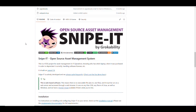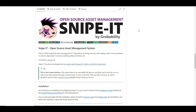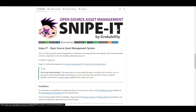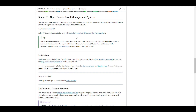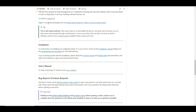Snipe-IT is an open source asset management tool. This is what companies use to track all their assets — computers, laptops, cell phones, routers, switches, servers. It allows you to track a device, when it was purchased, how to depreciate it, and manage licenses. It's written in the Laravel framework.